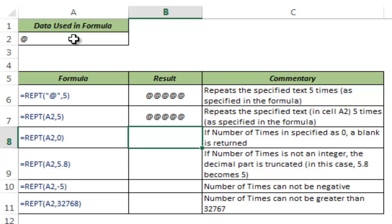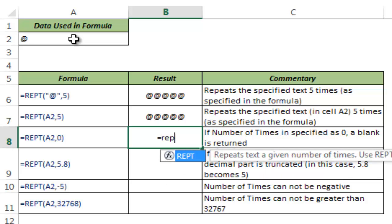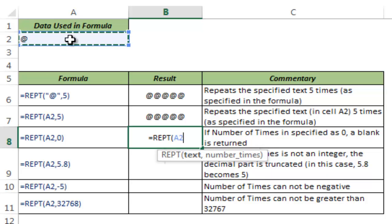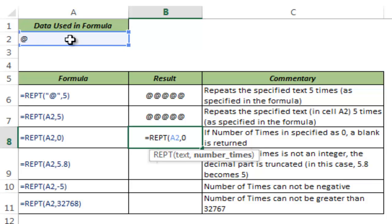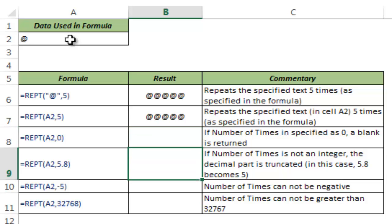What happens if I give the number of repetitions as zero? Let me show you. I type REPT, hit tab, take A2 as the reference, and in number of times I say zero. When I hit enter, it returns a blank cell because it returns the @ symbol zero times.